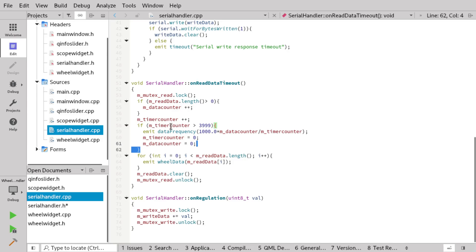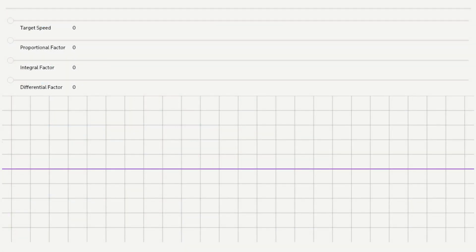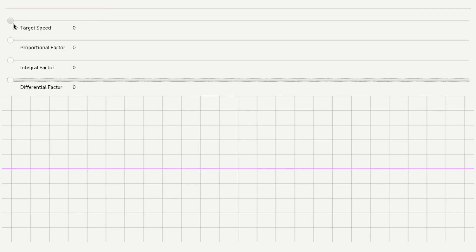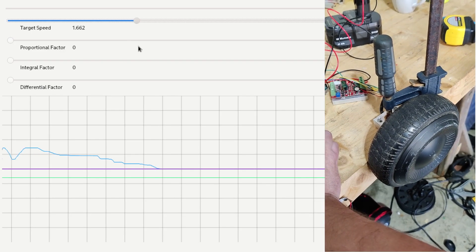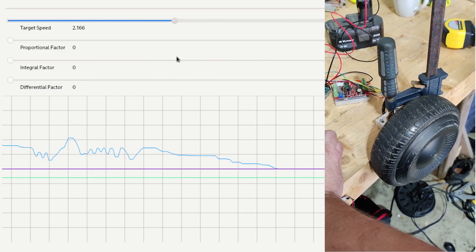Let's see what it looks like when we run it. Here we are with the new widget. We have a scope at the bottom plotting input and output values to the motor, a bar at the top showing the current speed of the motor, and a slider where I can control the target speed so the regulator will meet it. We also have a proportional factor, an integral factor, and a differential factor for the regulator. If I increase the target speed, you can see the graph showing the changes I'm making to the target speed.